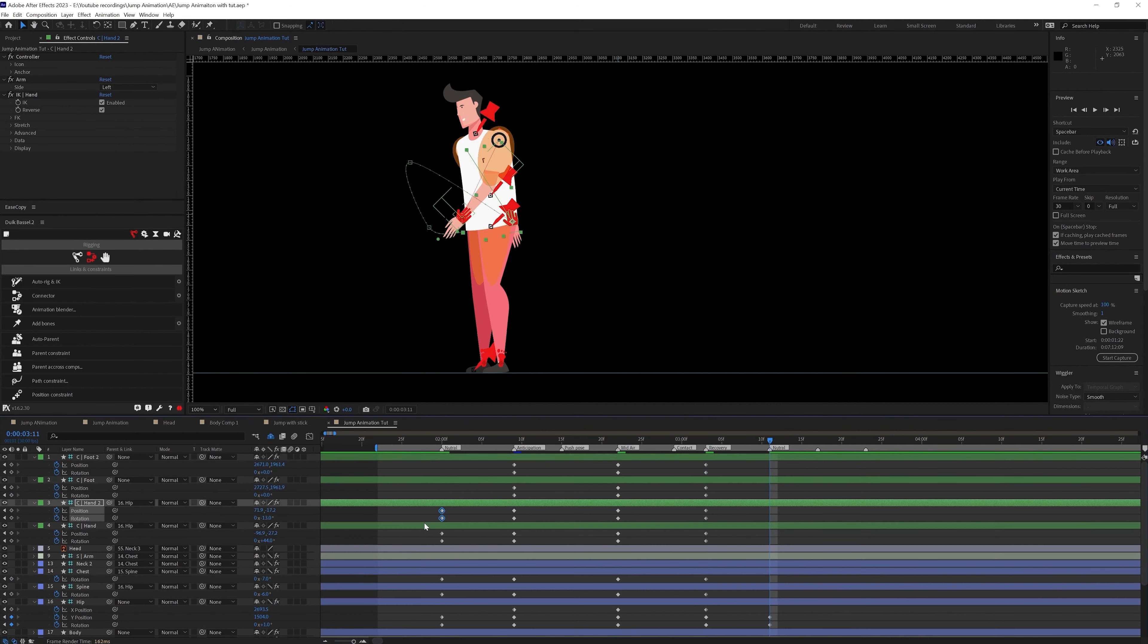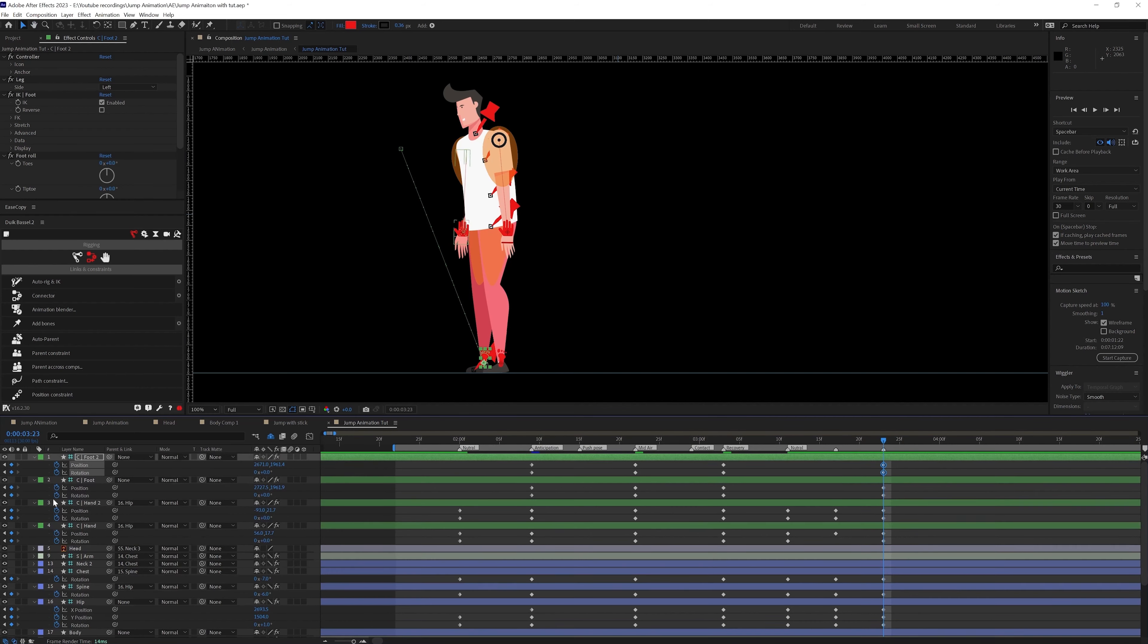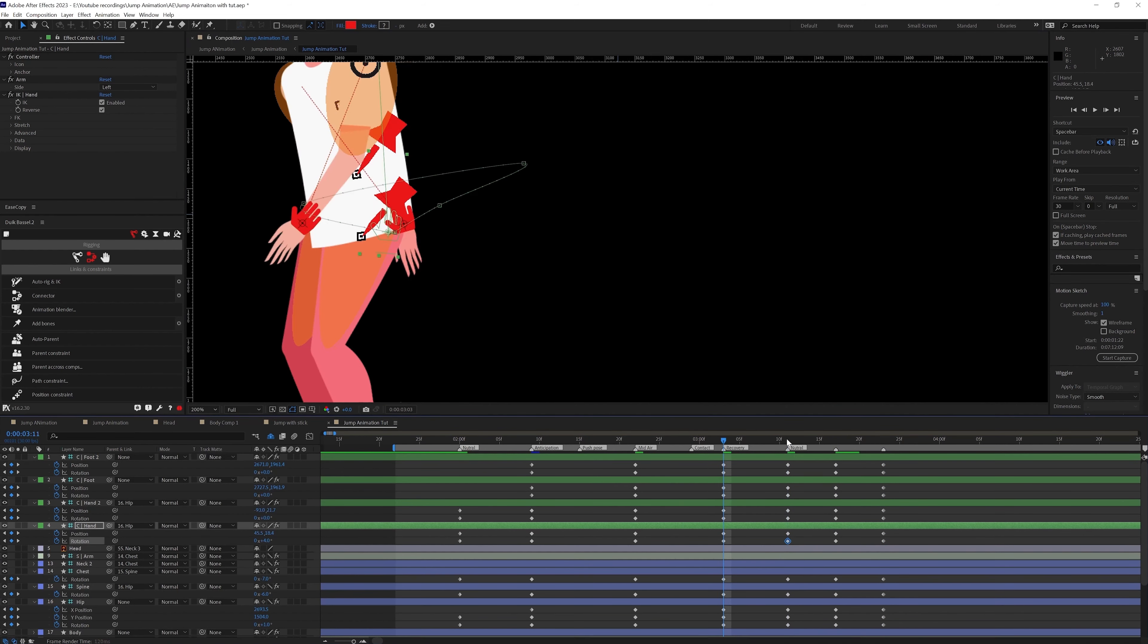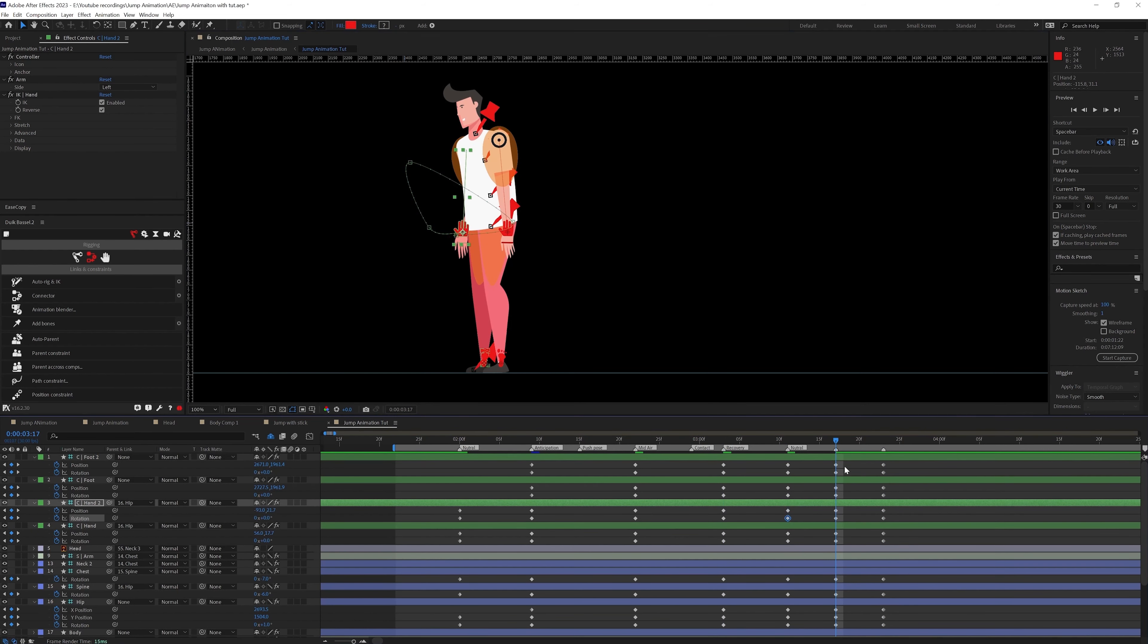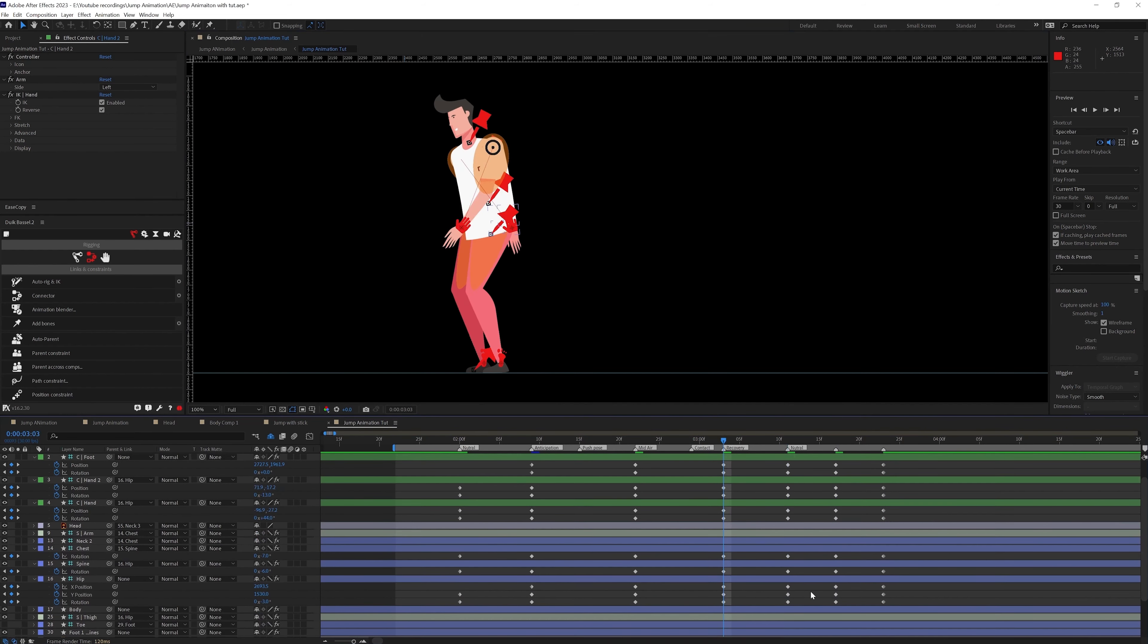And later on I have made some improvement in the key poses to make the key poses look even better with this character.